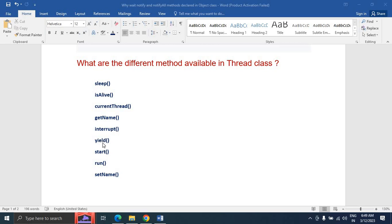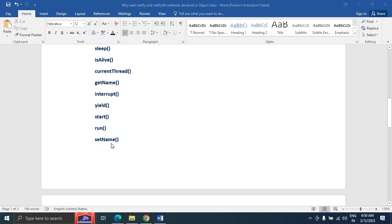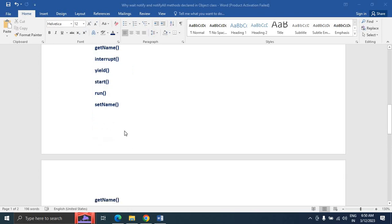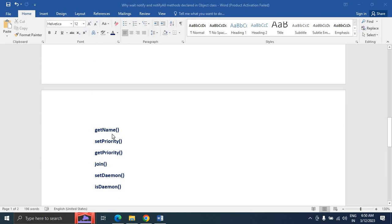You can also refer to my previous videos about the yield method. The start method — Thread.start() — creates a new thread and runs the run method. You can provide all the thread body inside the run method. The setName method is used to set a thread's name, and getName is used to get the thread's name.